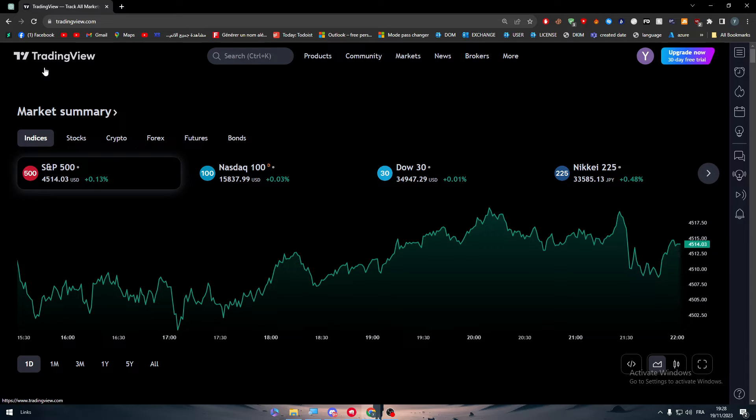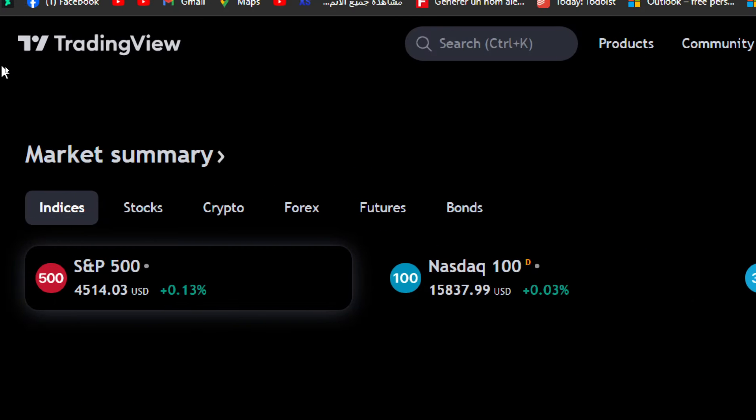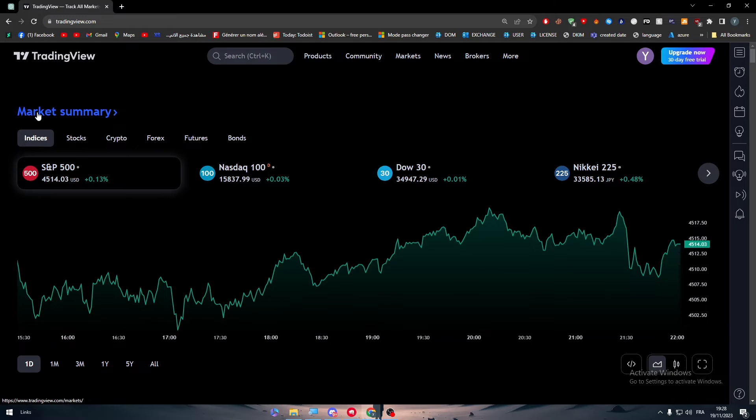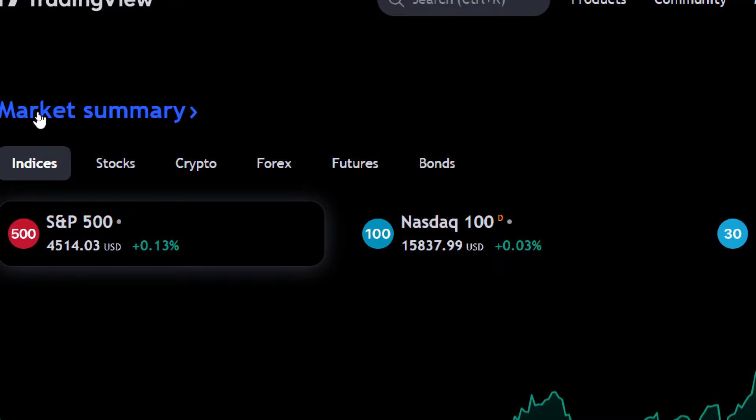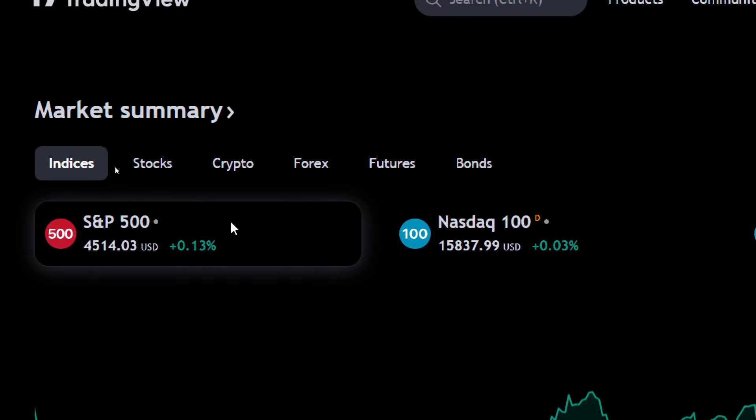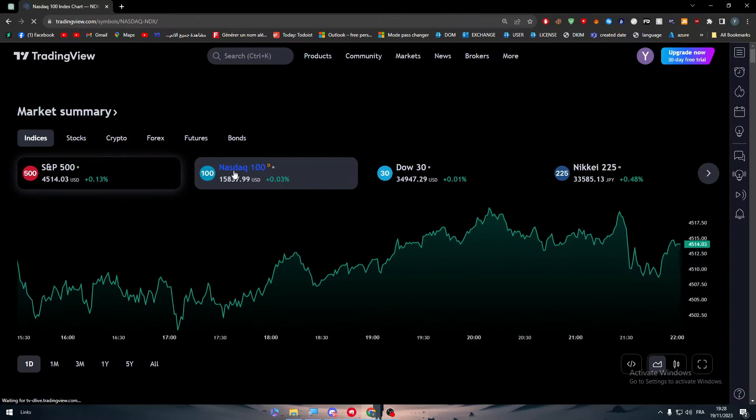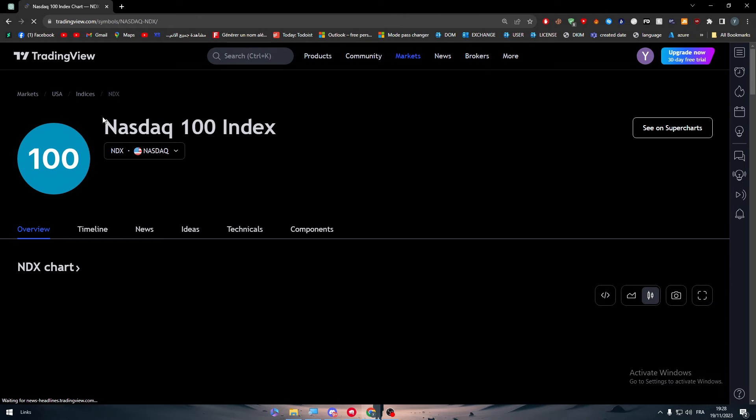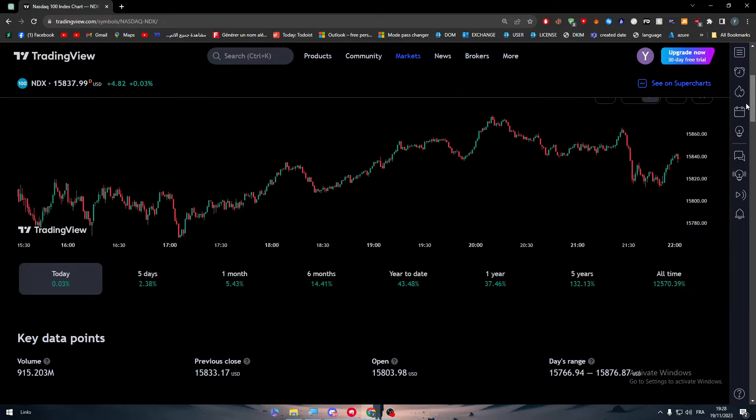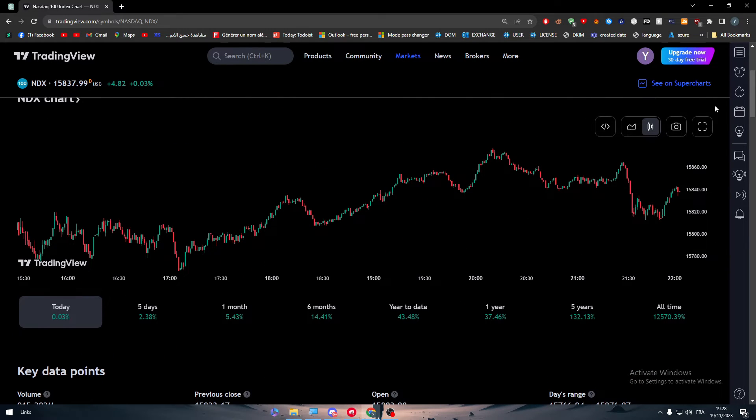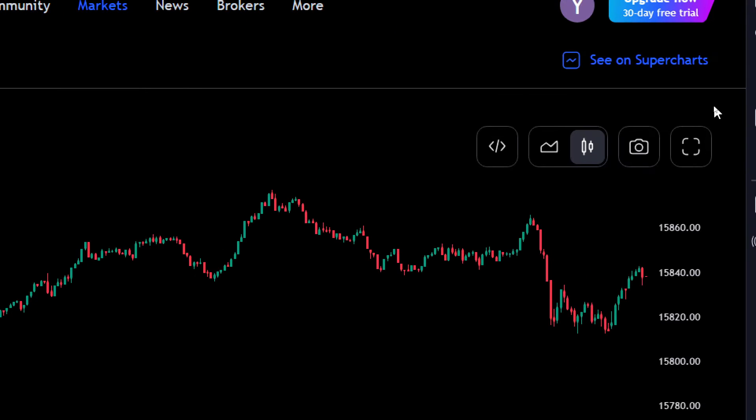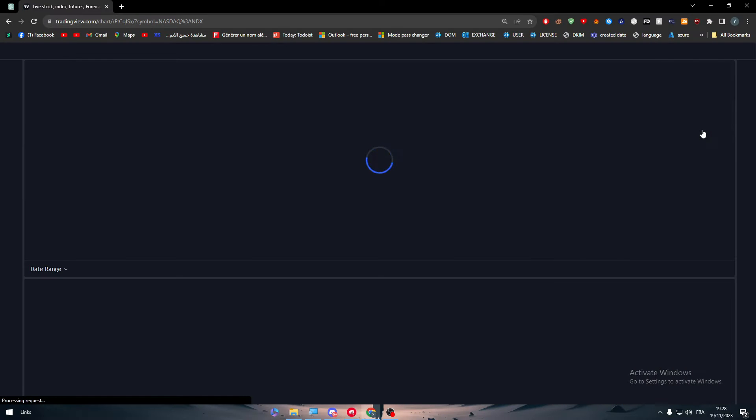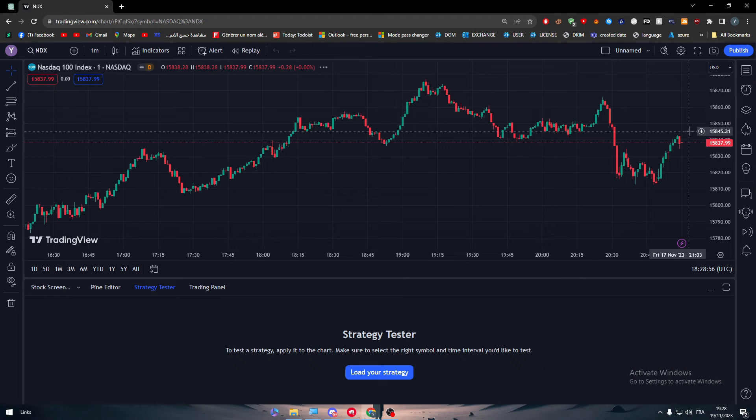Let's click on TradingView so you can go back to the homepage and then choose one of these market summary and click on any random token. For example, let's go to this one. Here we have the chart, the information about it. Let's click on this icon, launch full chart review, and here we are.